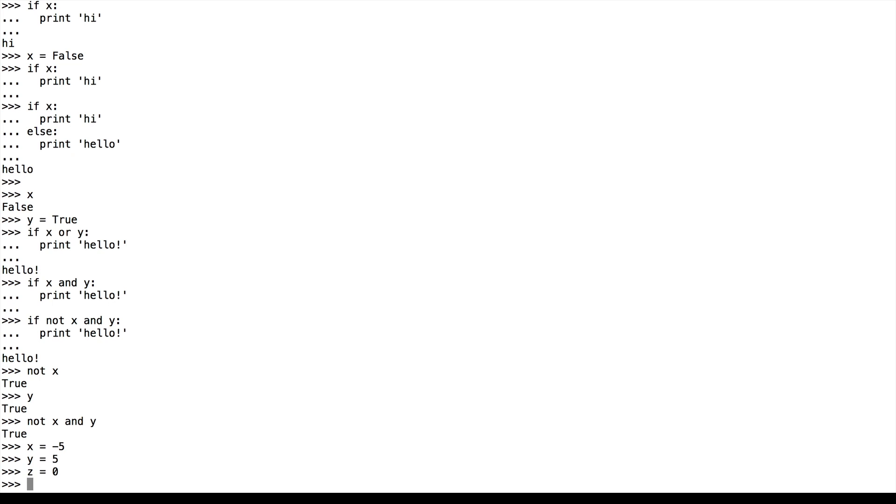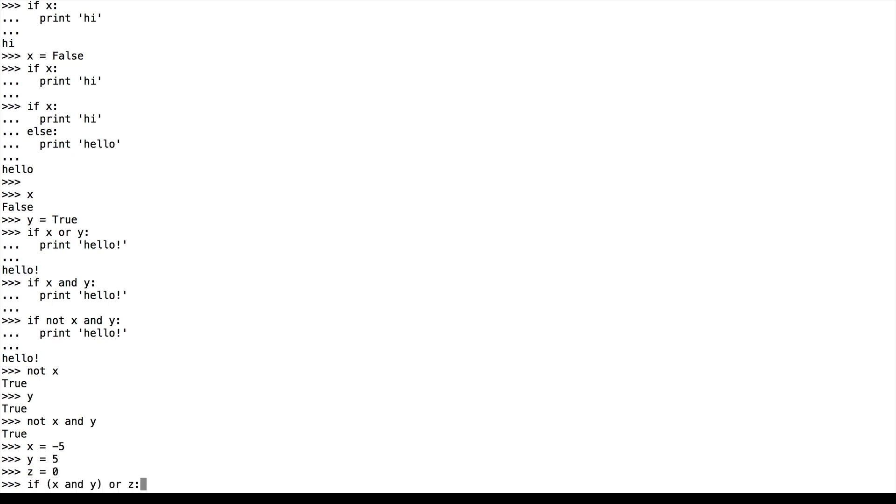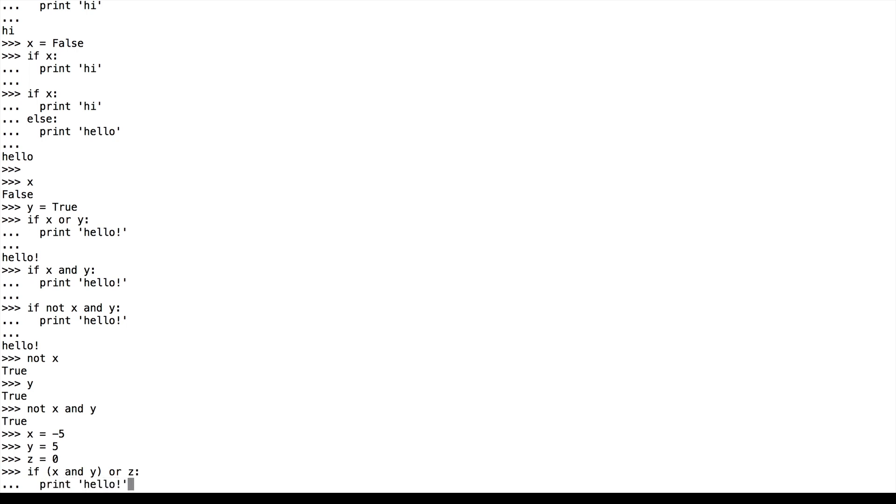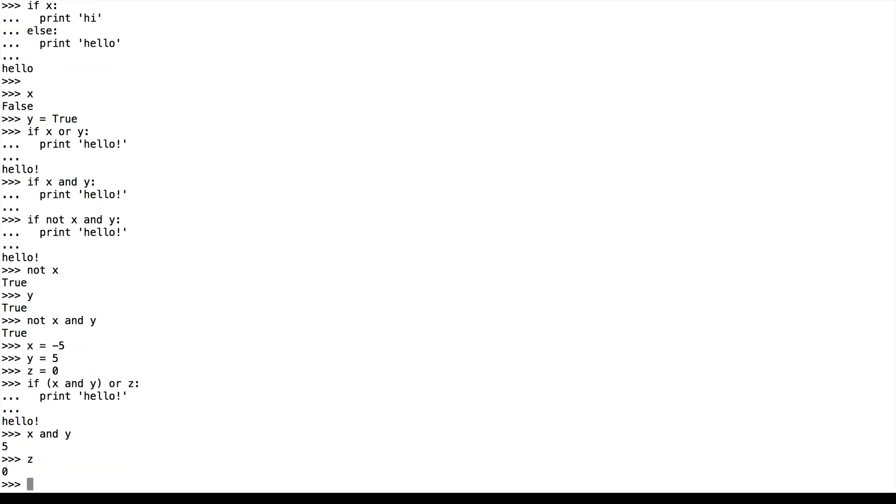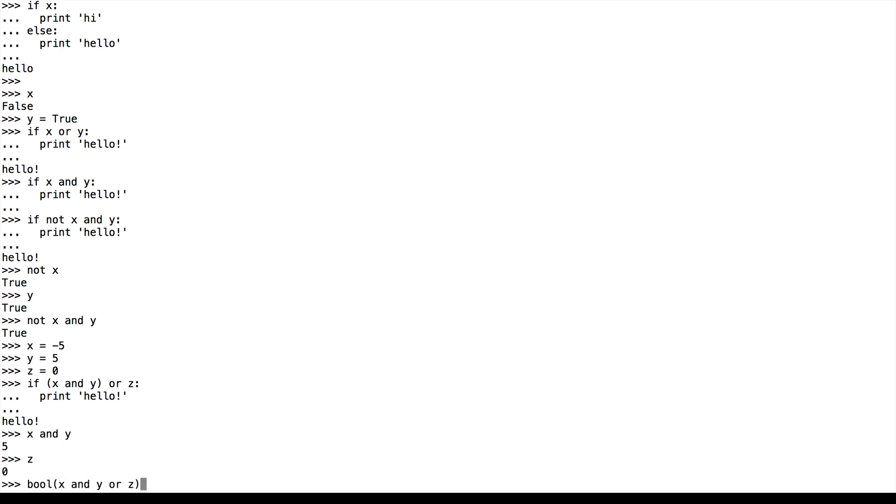So if we say if x and y or z print hello, hello gets printed. x and y is 5, which is true, and z is 0, which is false. So the Boolean of x and y or z is true.